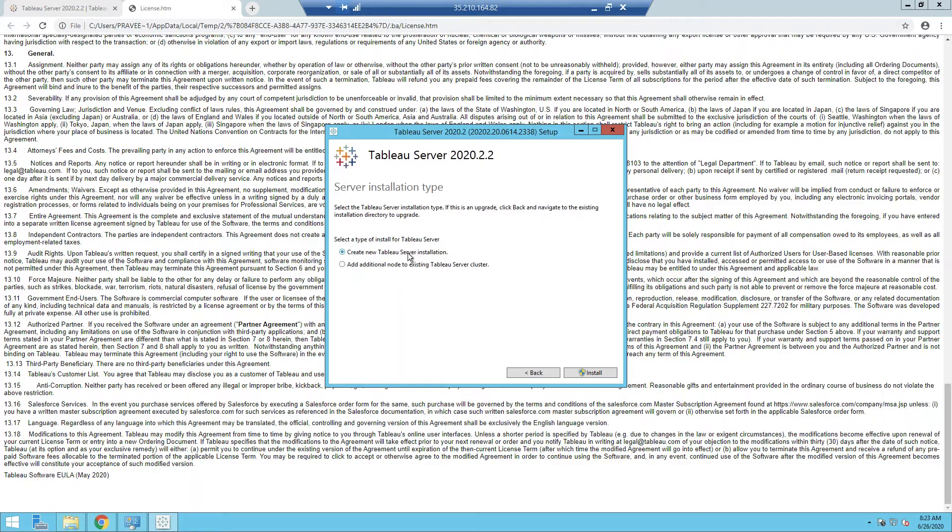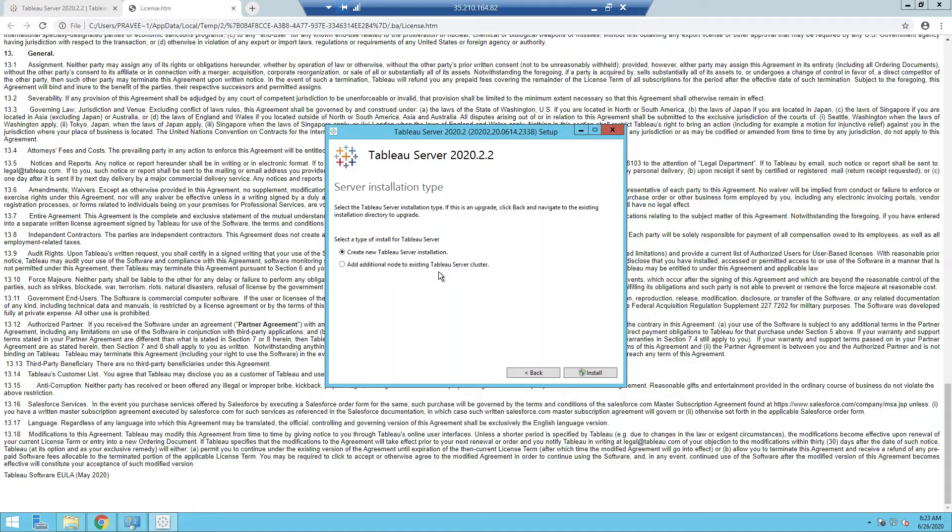Now the next step, you get this option which says I want to create a new Tableau Server installation, or I want to add an additional node to an existing Tableau Server cluster. Now this is important to understand that Tableau, with this newer architecture which came about one and a half years ago or a bit earlier as well actually...